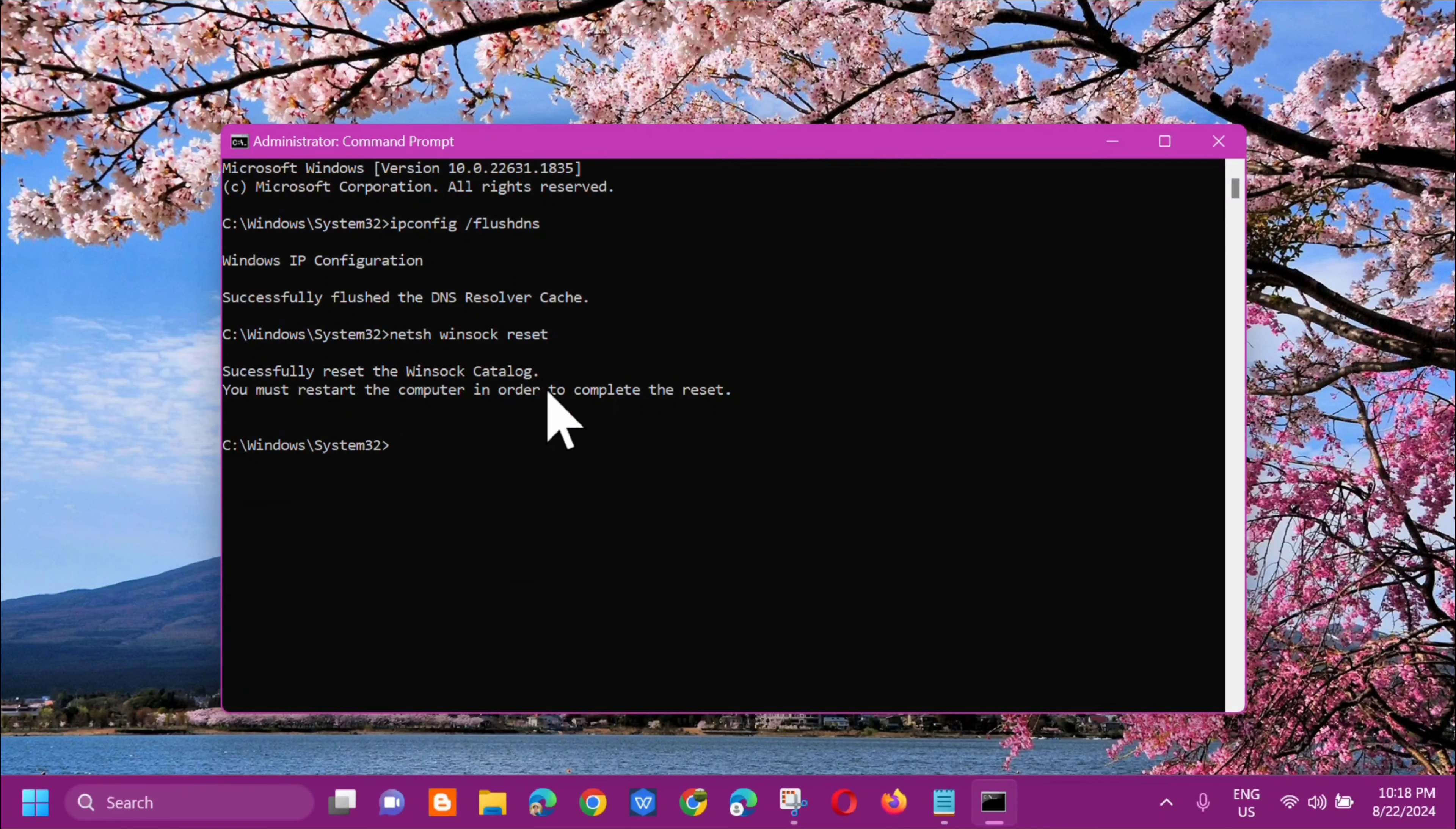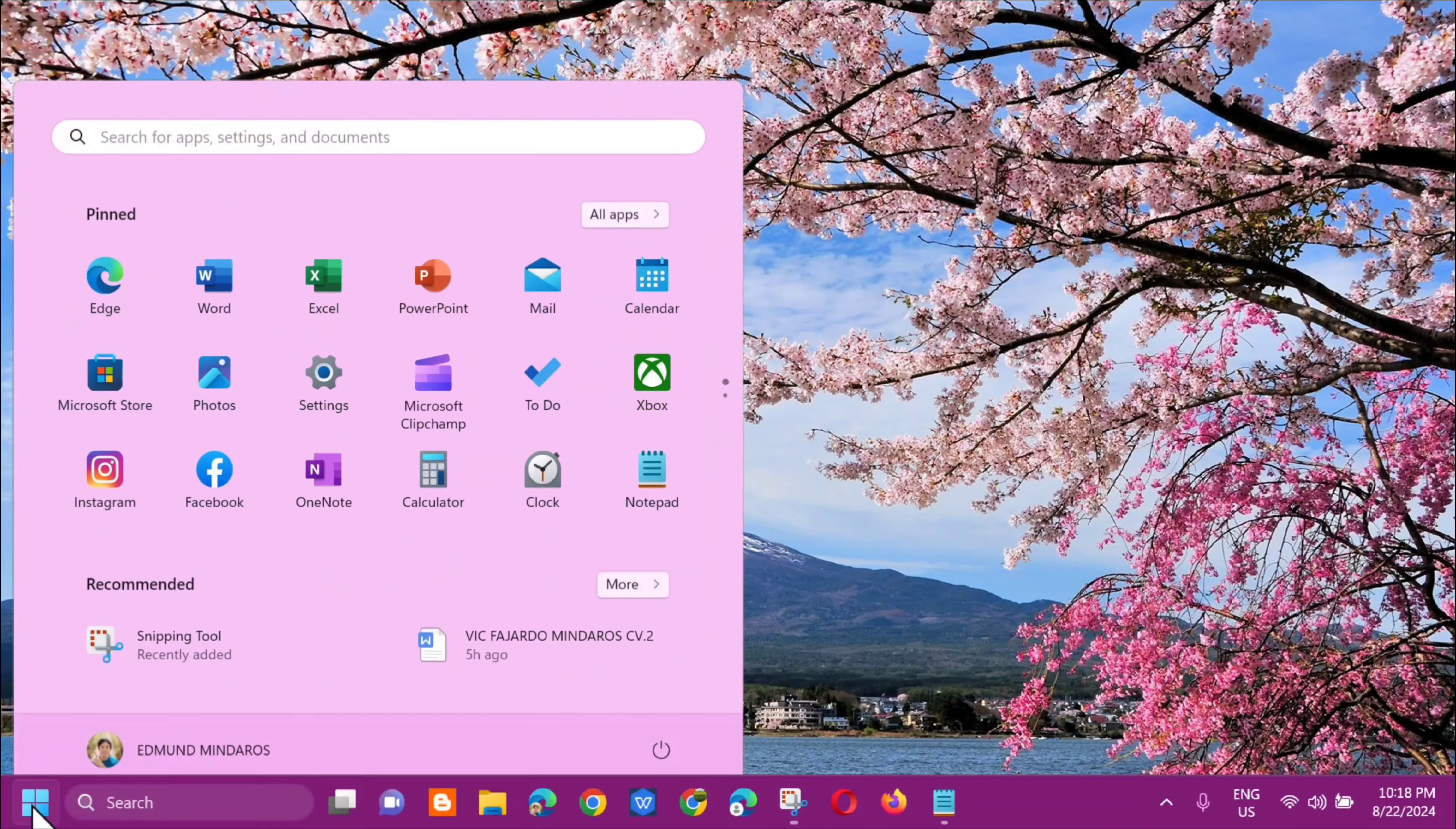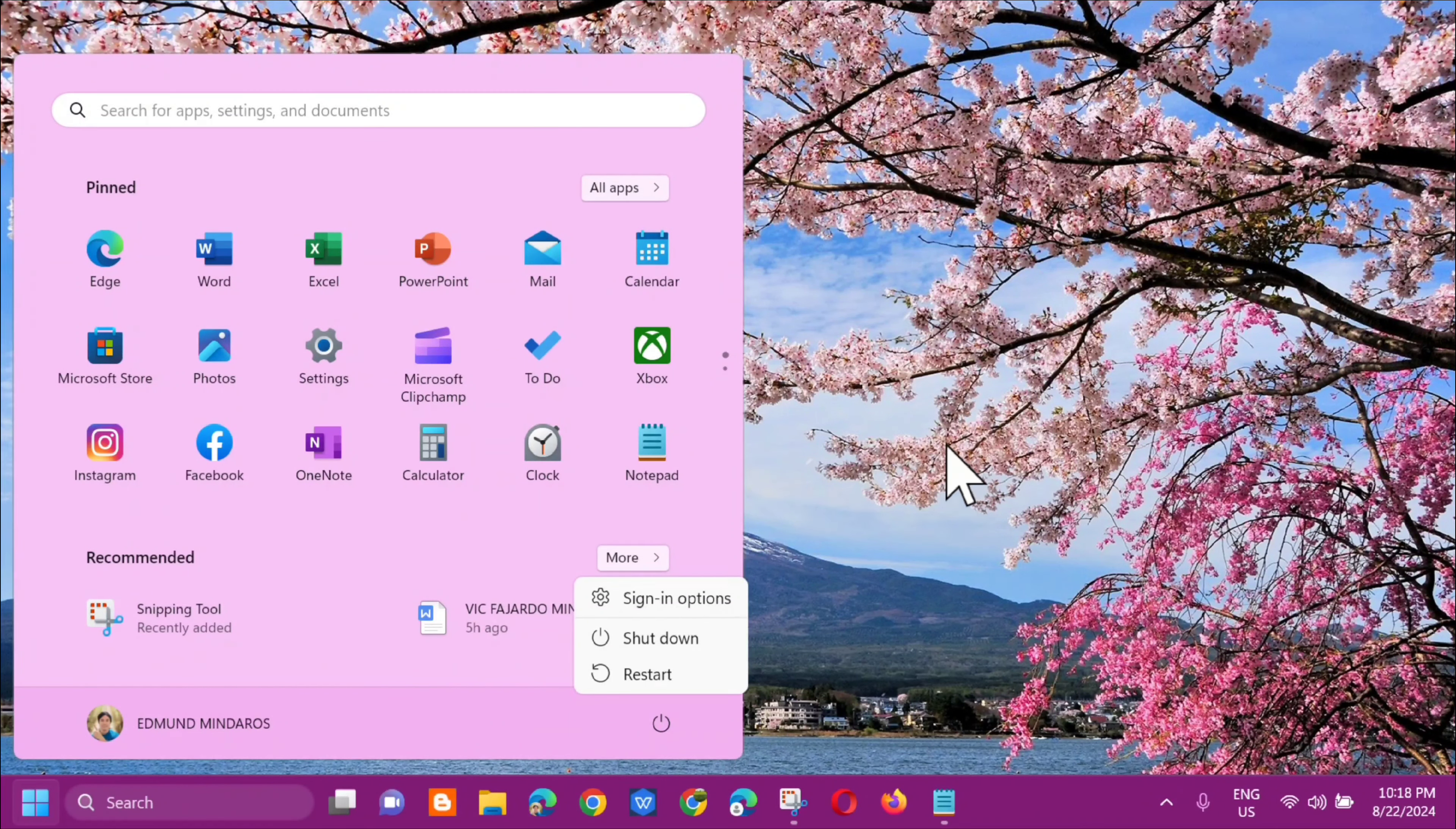The next step is close the Command Prompt and then go to the Start menu. We need to restart. Click on restart.